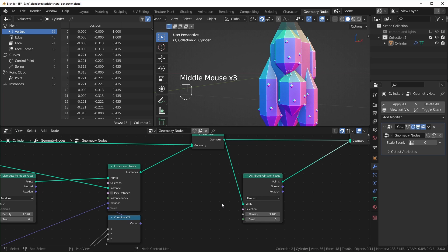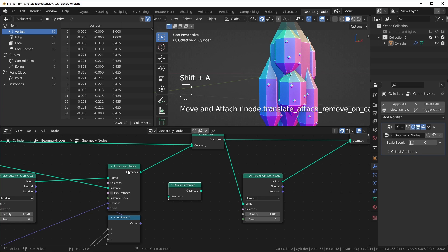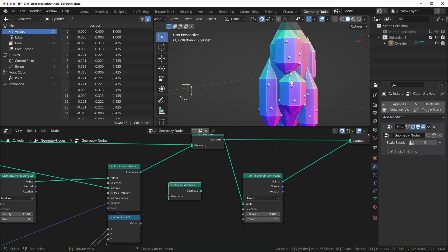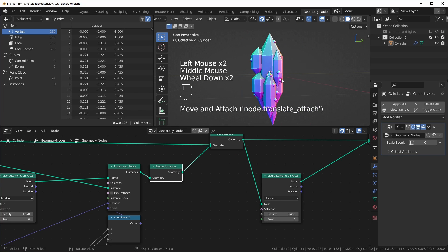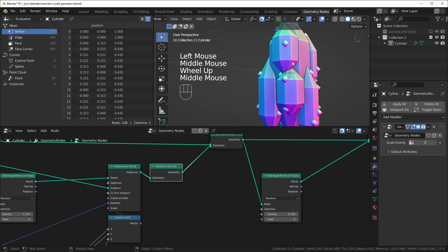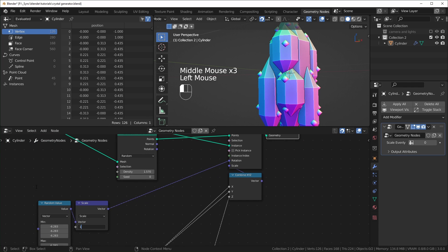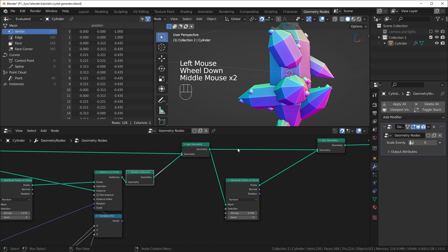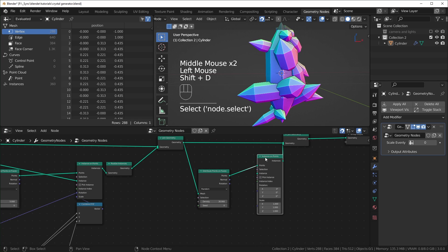If you want the points not to share the same spots, you need to use a Realize Instances node, which turns all the instances into real geometry — treating them as one mesh. Plug that in, and you'll notice all the points will now be the same size and won't match each other's positions. This is completely preferential; when the crystals are rotated it's not as easy to tell they're all the same. I like to realize the instances, so I'll do that.